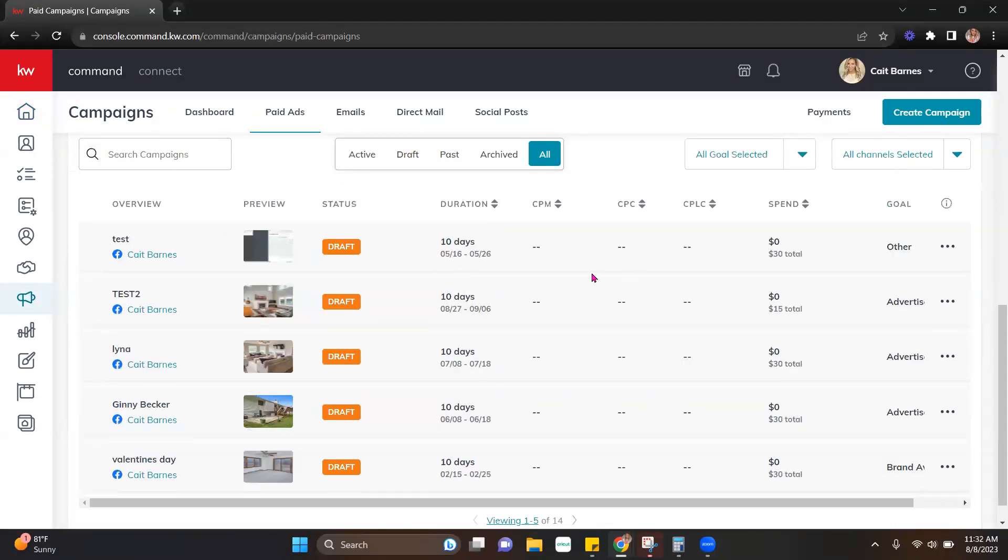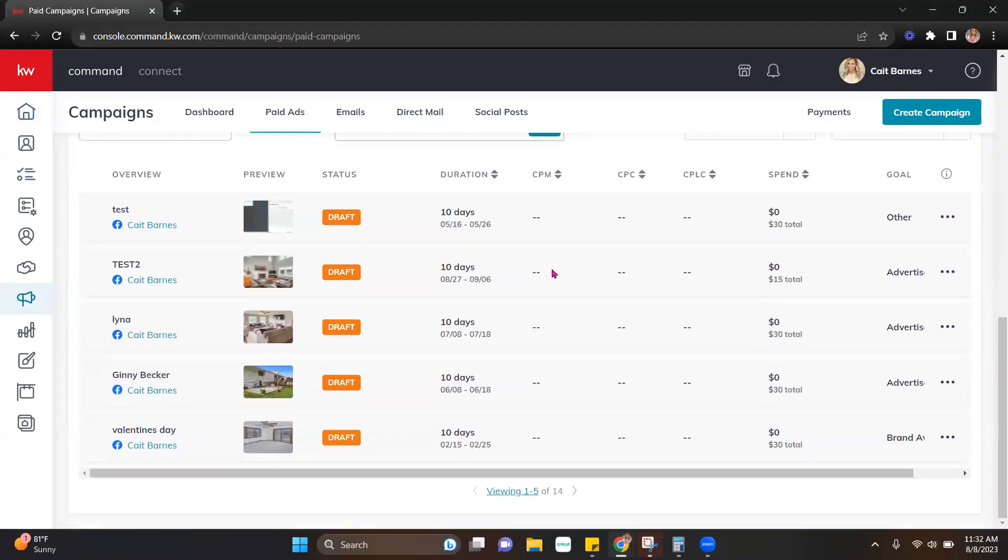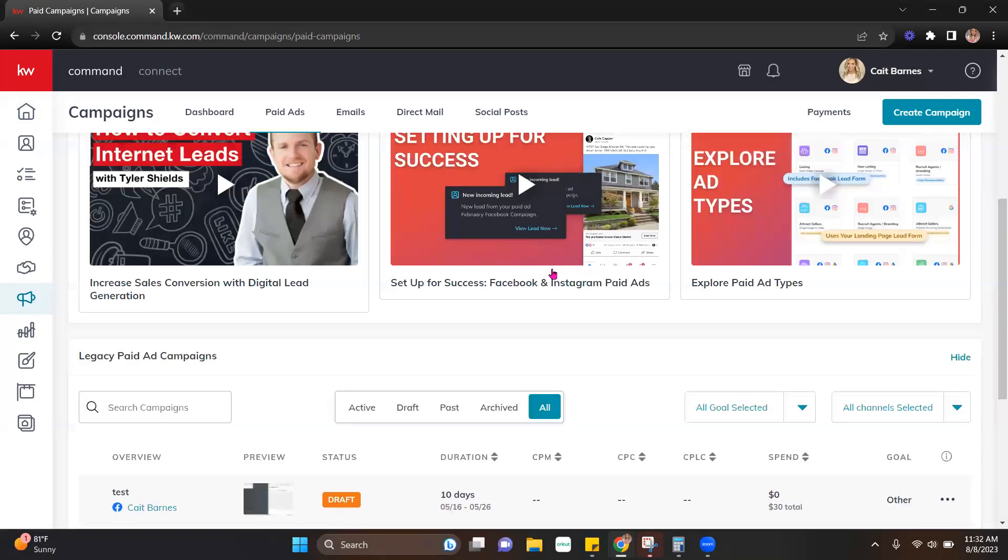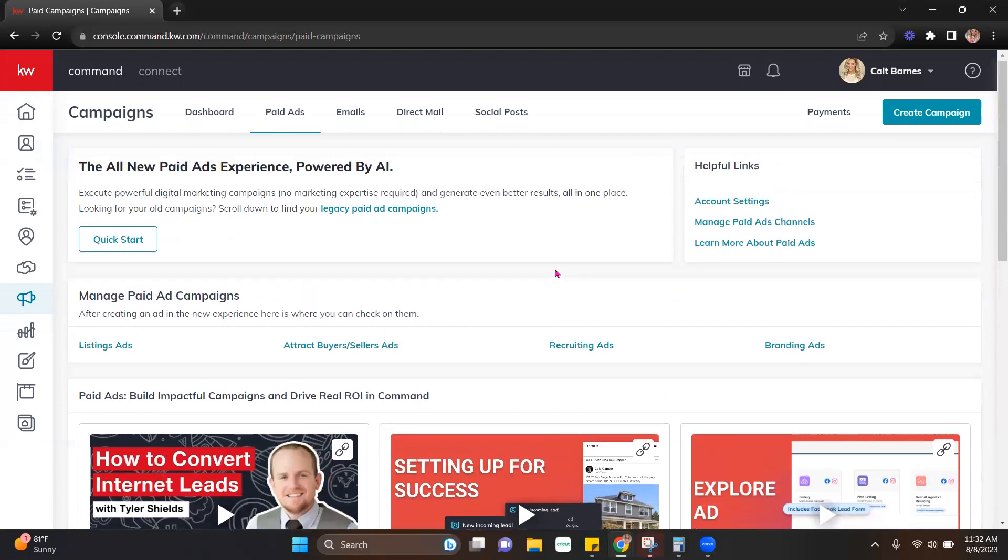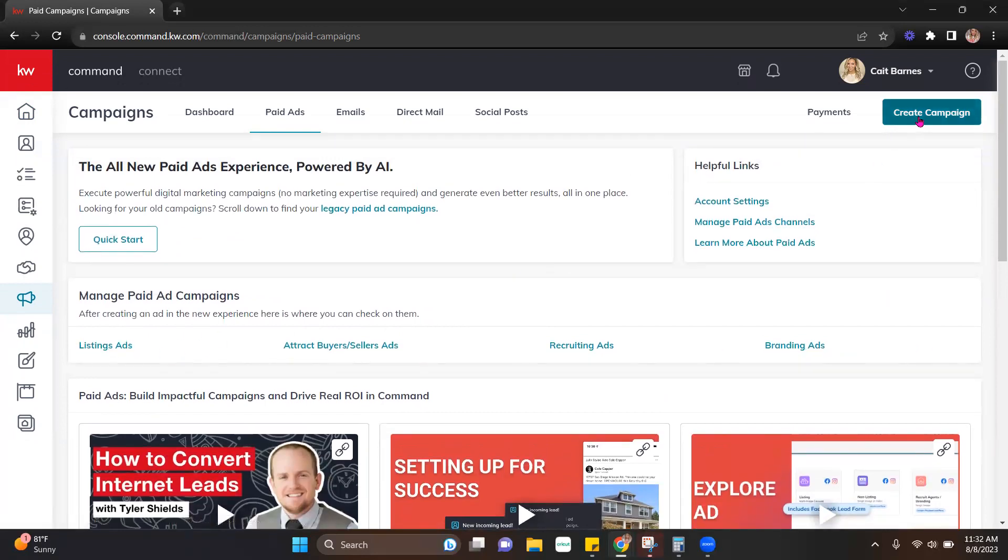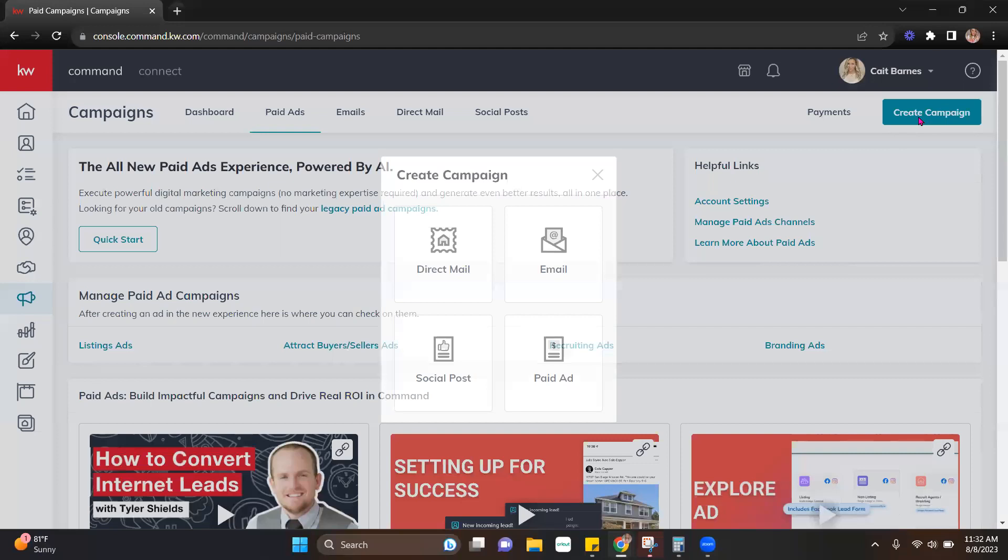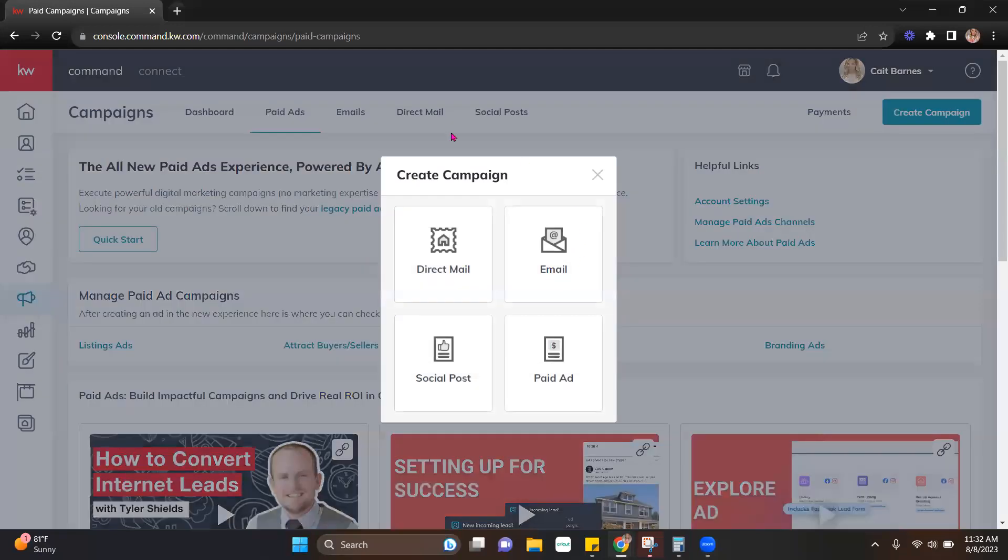If you had previously run ads, they're still going to be displayed down lower, so you can still find those. But it's changed just a little bit. Also, if you were to hit create campaign up here, this does look a little bit different as well. So just keep that in mind.